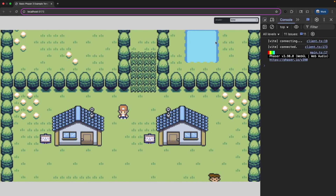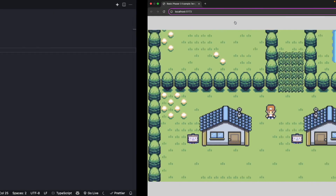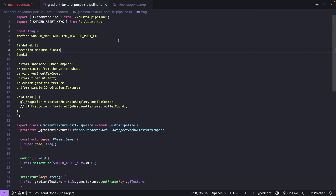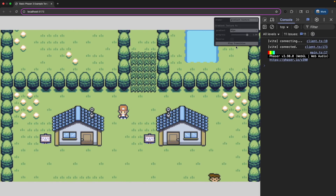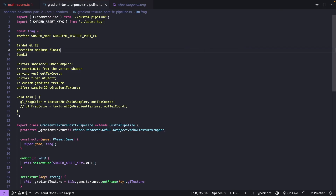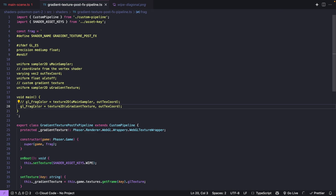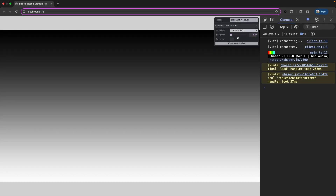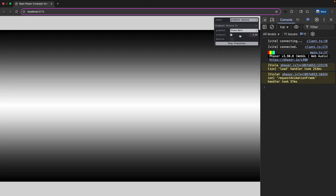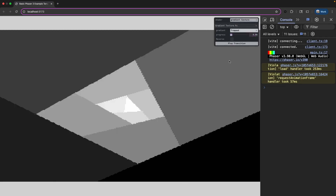Now if we run our project locally, once it starts up under Tweakpane we should see all of our previous settings for our various shaders and a new option called Gradient Texture, which points to our new shader in the gradient texture post FX pipeline. If we click Play Transition nothing should happen because currently all we're doing in our shader is rendering out the original texture color. But if we comment out that line and uncomment the other line, now in the game we're rendering out just the texture we're passing to the fragment shader, and switching gradients in Tweakpane switches between our various loaded textures.